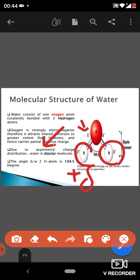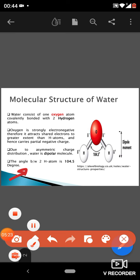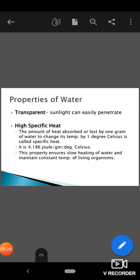To summarize the molecular structure: the angle between the two covalent bonds is 104.5 degrees, the bonding between two water molecules is hydrogen bonding, and water is a dipolar molecule. Now we will discuss the properties of water.